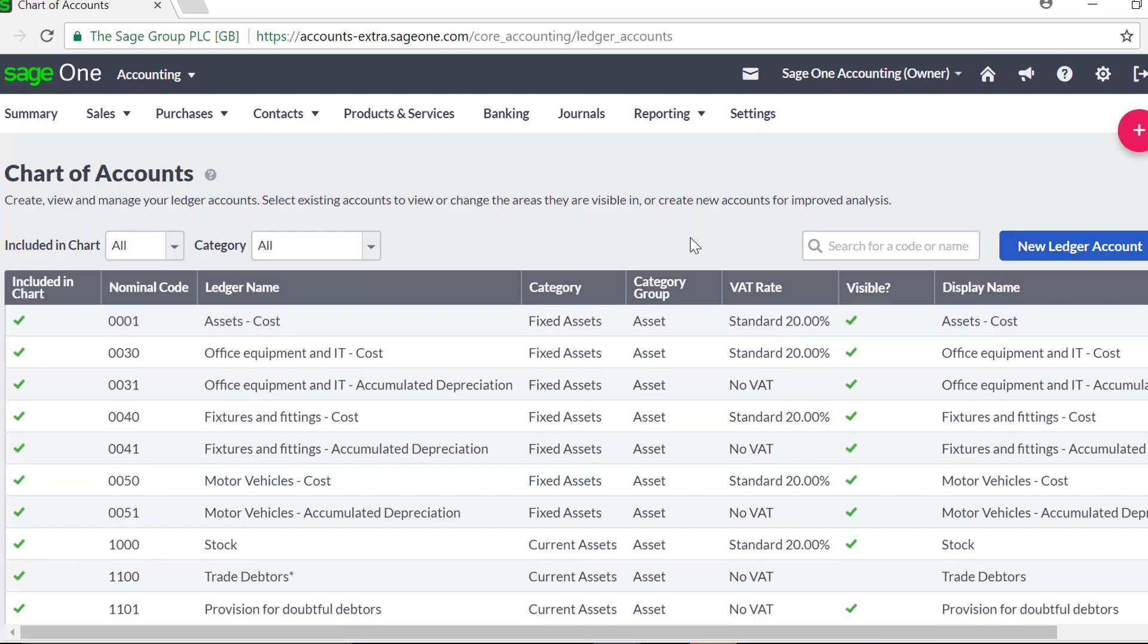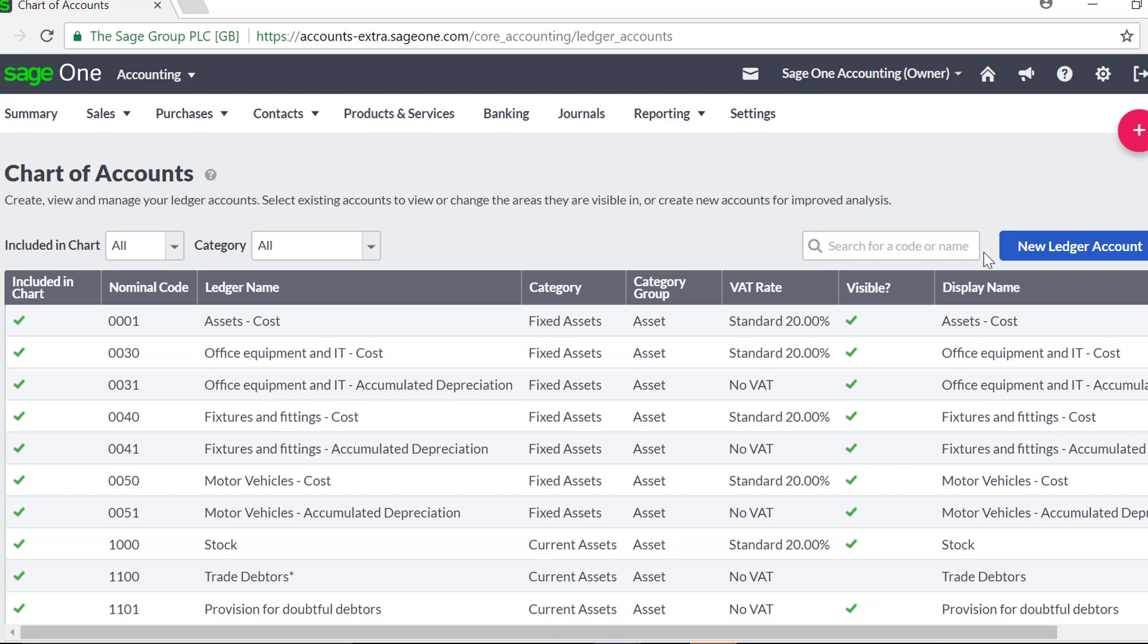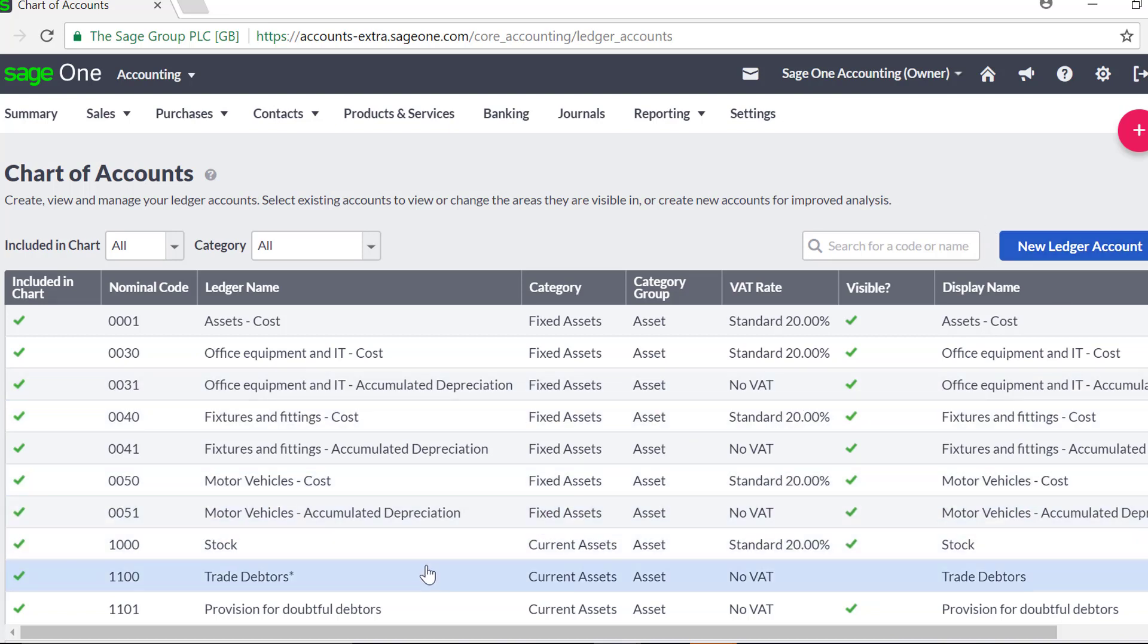From here you can view and edit the existing Nominal Ledger Accounts or create new Nominal Ledger Accounts. You can also search for your Nominal Ledger Accounts by the code, ledger name or display name and identify which Nominal Ledger Accounts are control accounts by the asterisk.